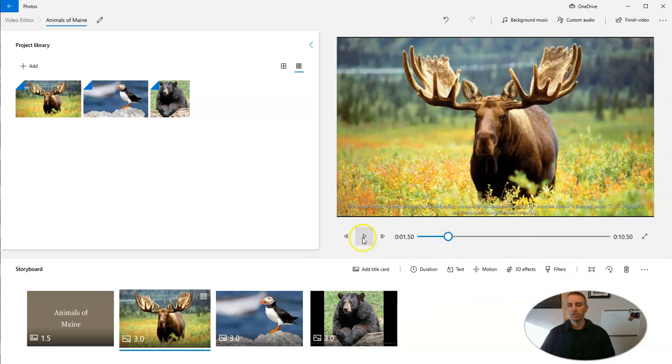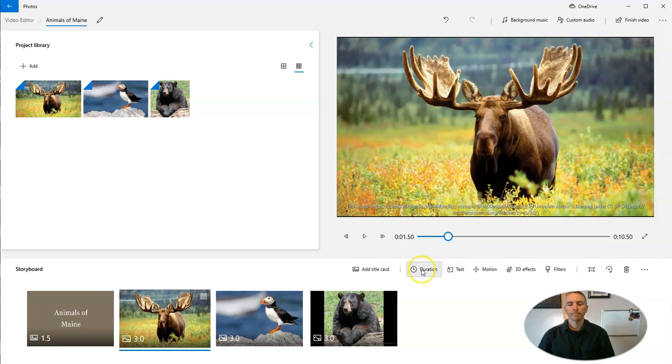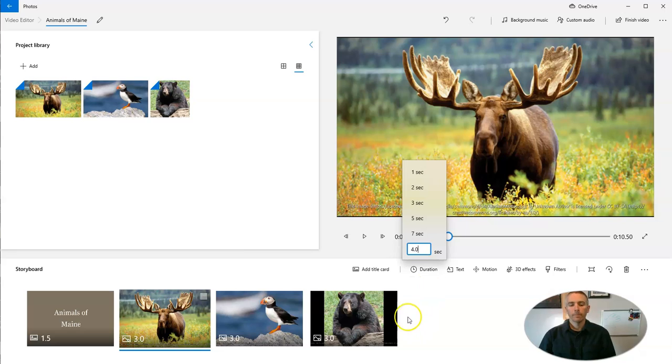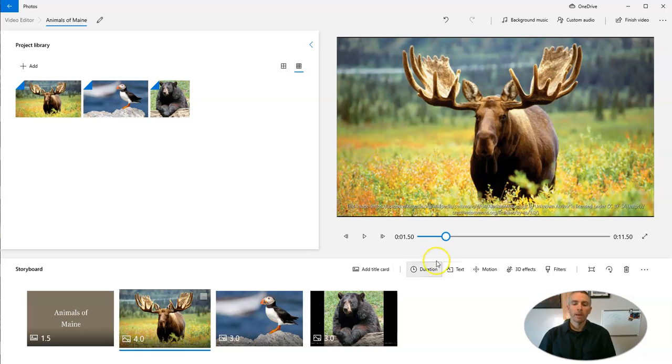Now I can adjust the duration for all of these. So let's make this one here be, let's say, four seconds. And we now have that four second piece.